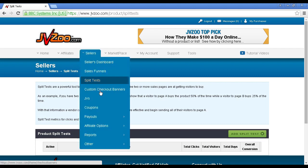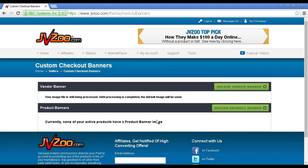Then you've got custom checkout banners. This is where you can upload a banner to customize the checkout, to make it look a bit more professional and to make it look like it all fits in with the design of your site.